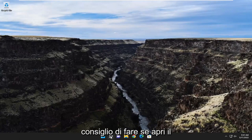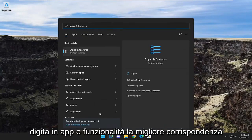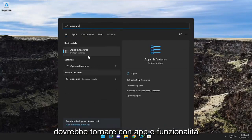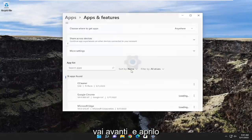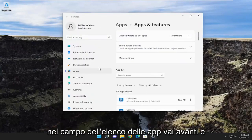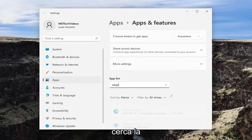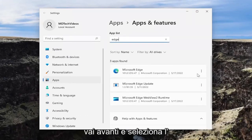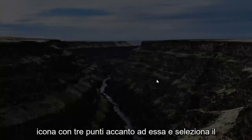The first thing I recommend doing would be to open up the search menu and type in 'Apps and Features'. The best match should come back with Apps and Features — go ahead and open that up. In the apps list field, go ahead and search for Edge. The best match should come back with Microsoft Edge. Go ahead and select the three-dotted icon next to it and select the Modify button.